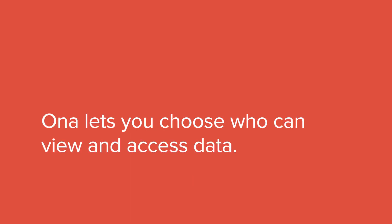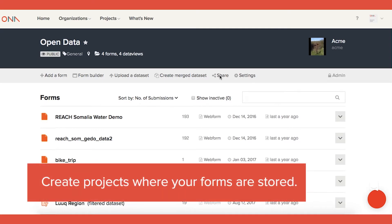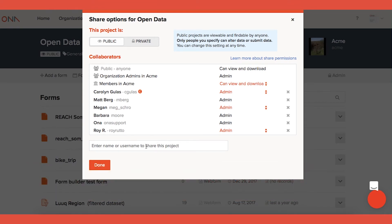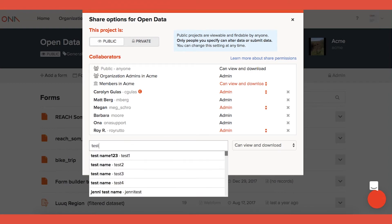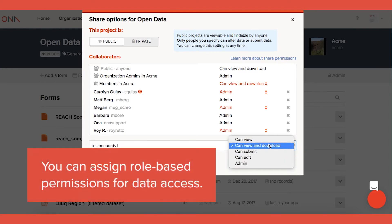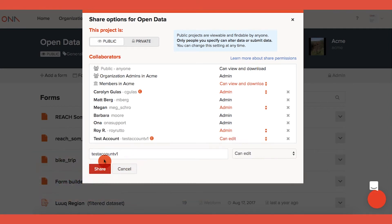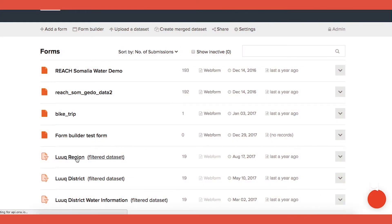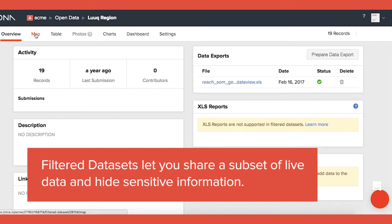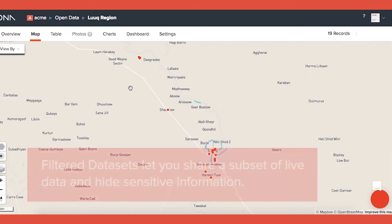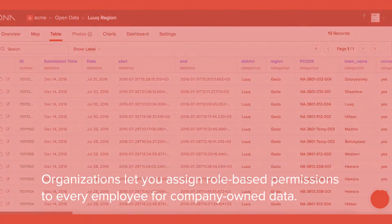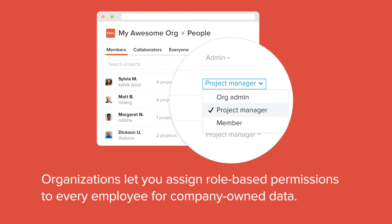Collaborate: ONA lets you choose who can view and access data. Create projects where forms are stored, then share projects with other users. You can assign role-based permissions for data access. Filter data sets let you share a subset of live data and hide sensitive information. Organizations let you assign role-based permissions to every employee for company-owned data.